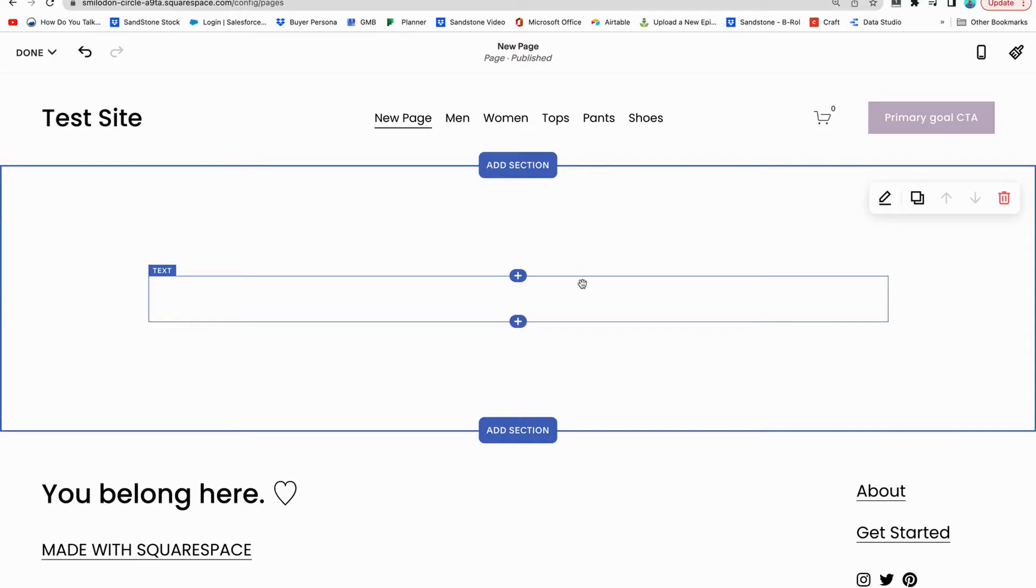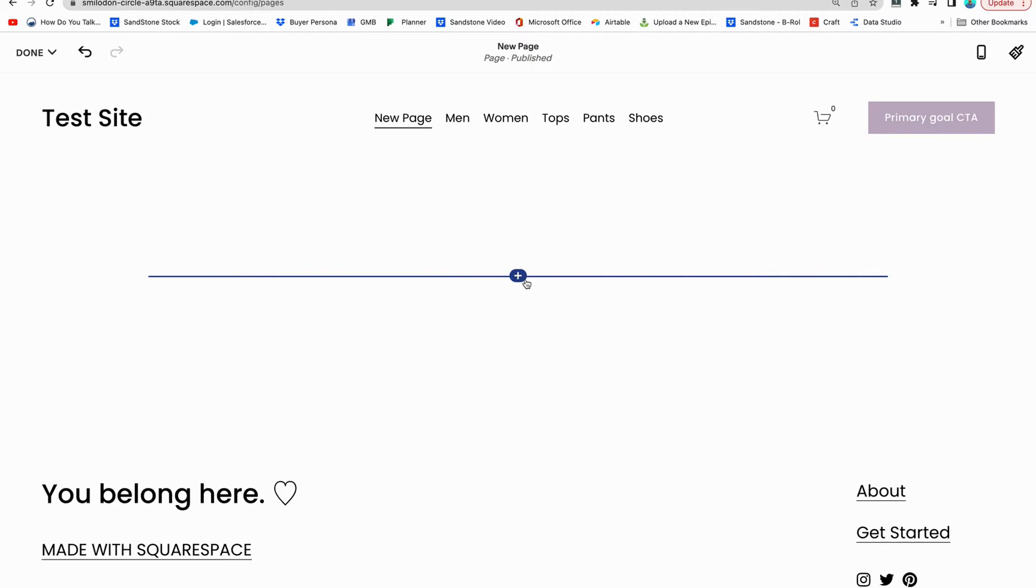Now let's talk about how to use the map block. The map block is really good if you are a brick and mortar location or if you have a place that you're trying to help people know exactly where it's at. This is good for local SEO and it's healthy for your website to let people know where you're at.